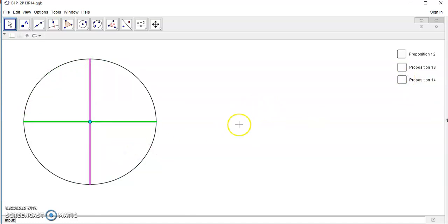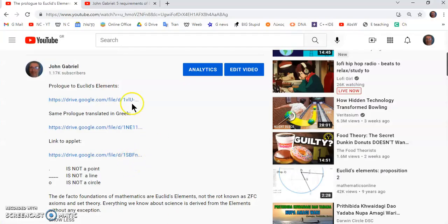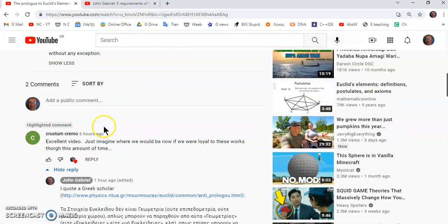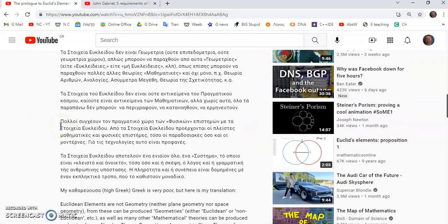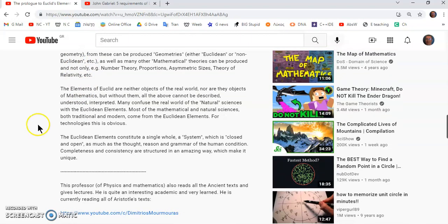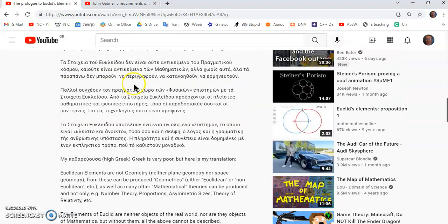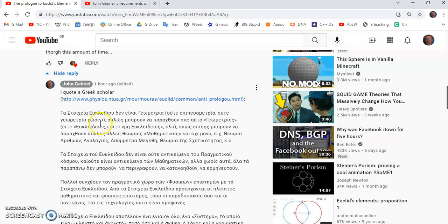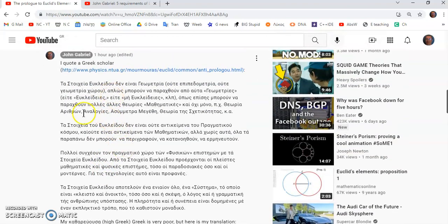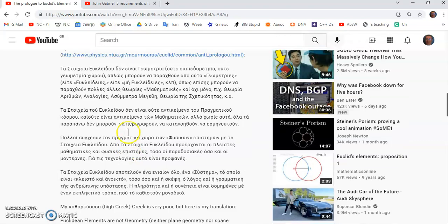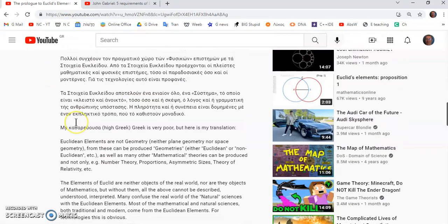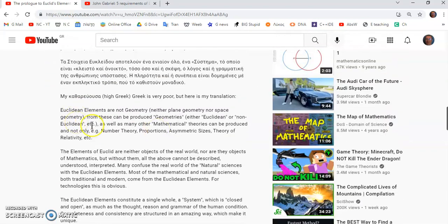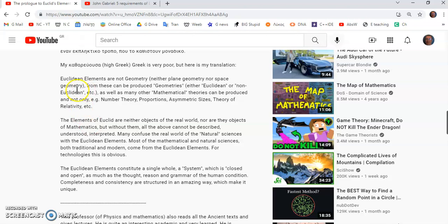That actually follows pretty much from the requirements also. So none of these propositions here are actually required. But in any case, I'll provide a link to this so you can look at it too. Now before I sign off, I'd like to quote a well-known Greek academic, physics and math lecturer. He says Euclid's elements are not geometry.